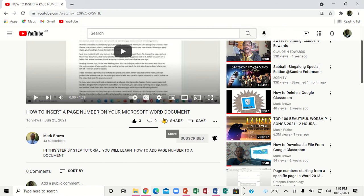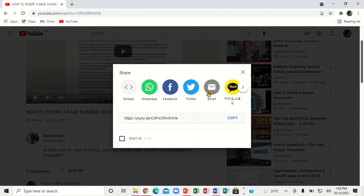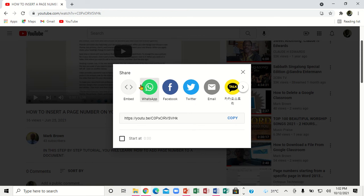If you want to share it with your friend, you can click right here to share it. When you click on share, you can actually share it to WhatsApp, share it to Facebook, Twitter right here. You can also share it to email, or you can copy the link right here and put it in your browser.